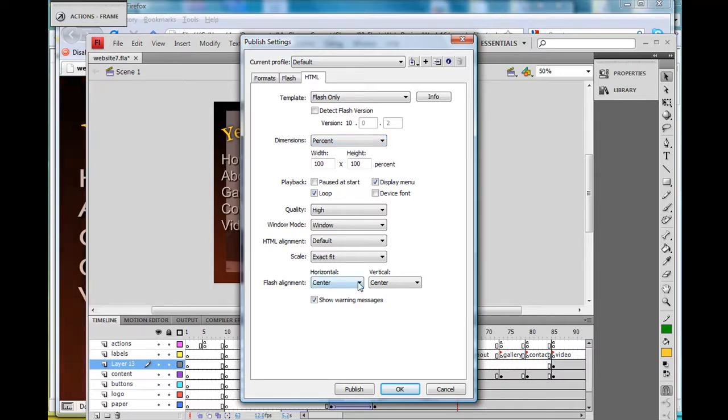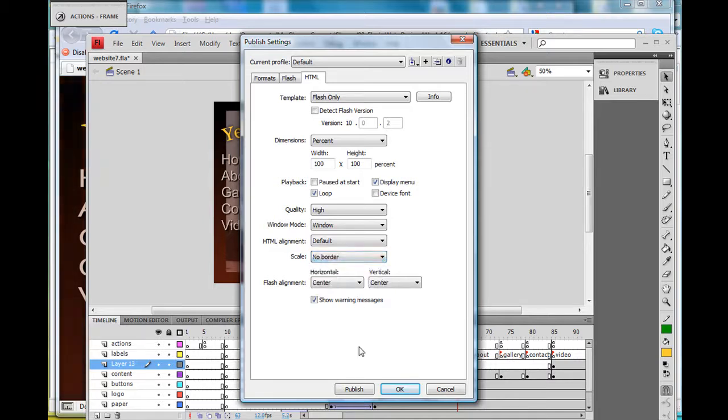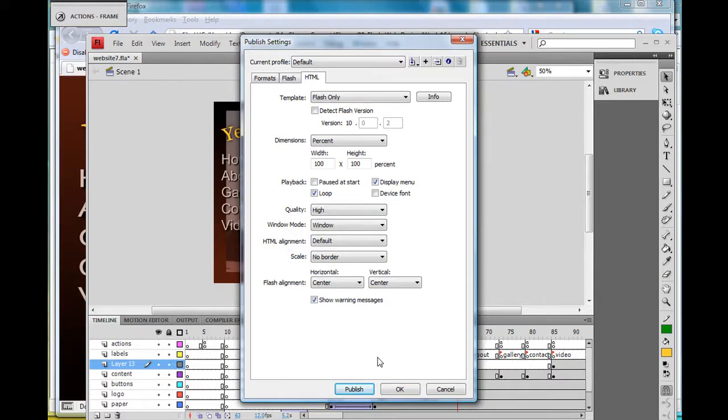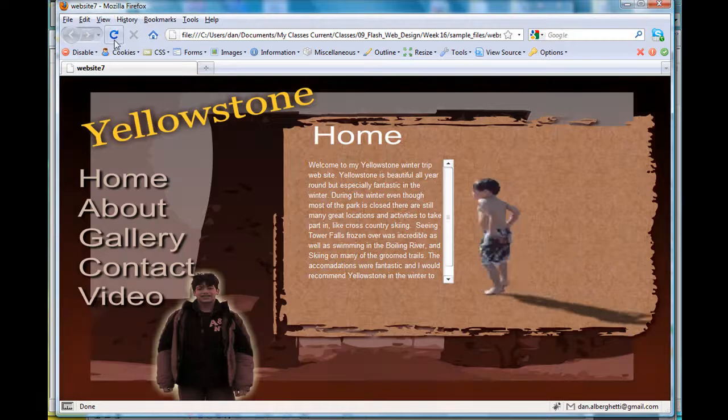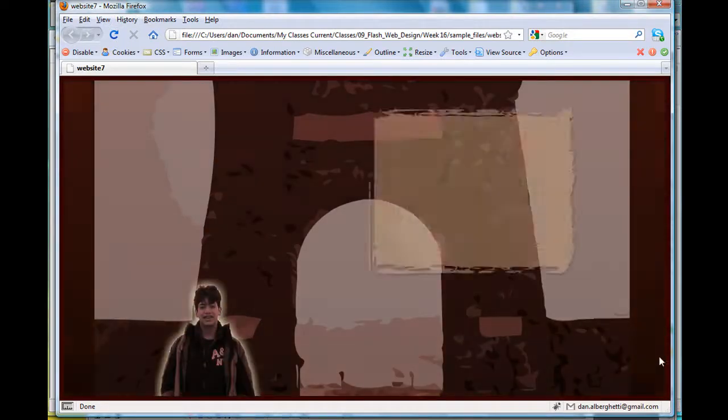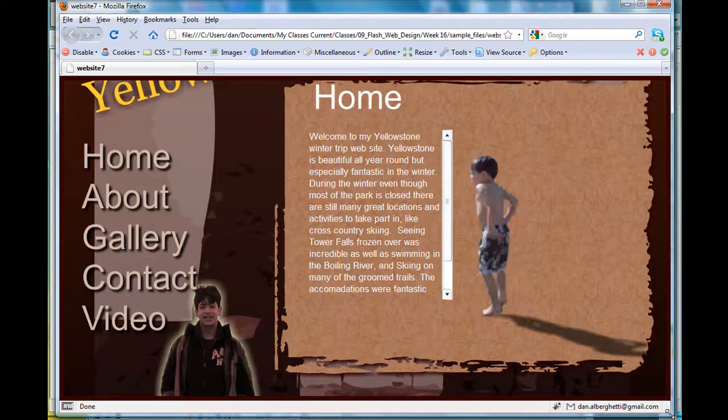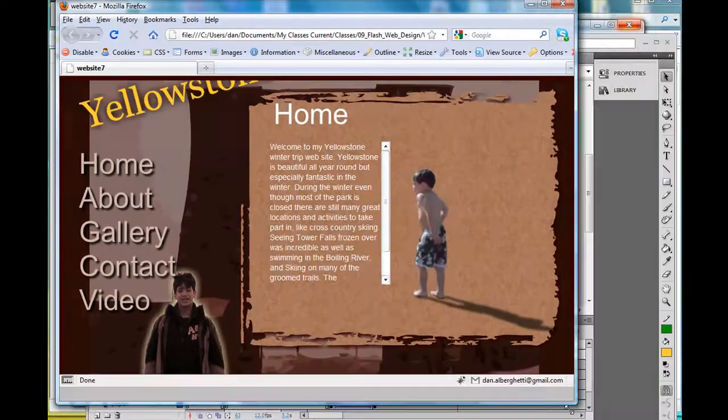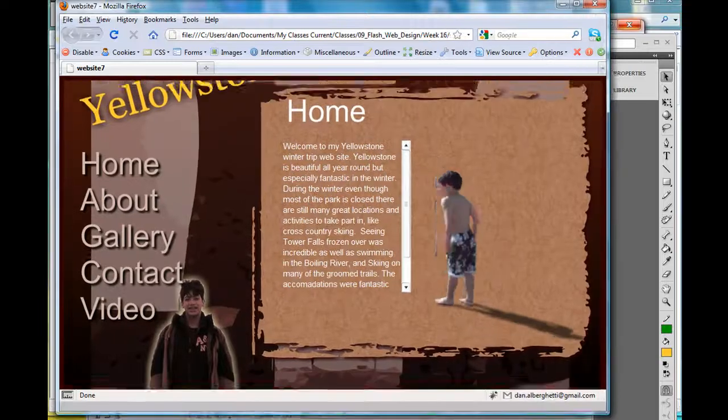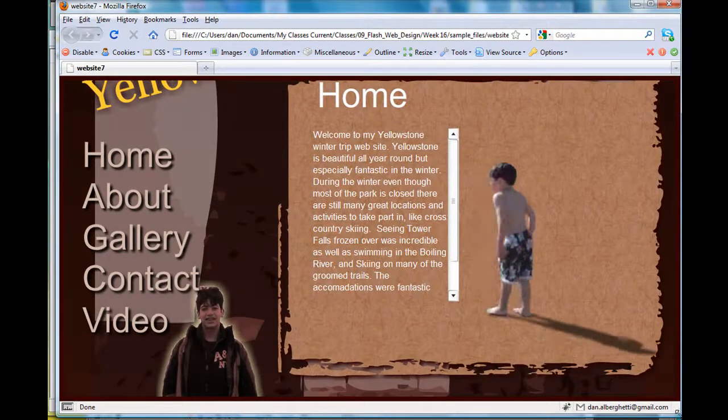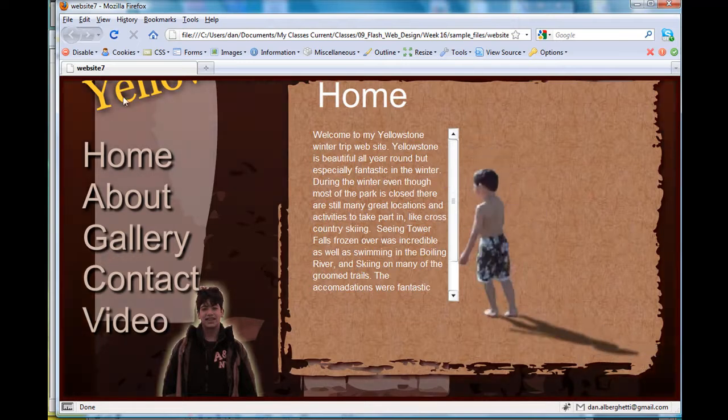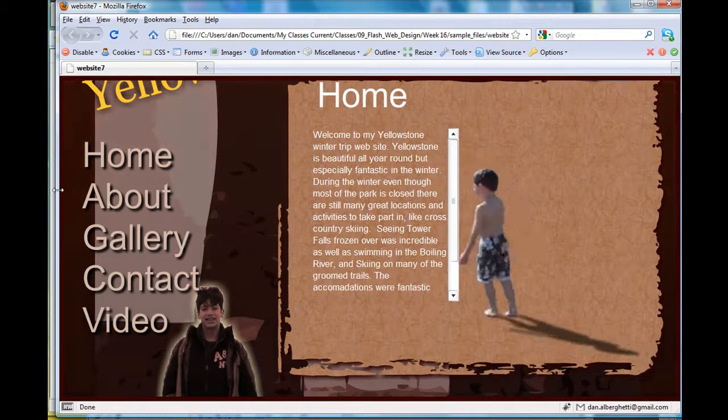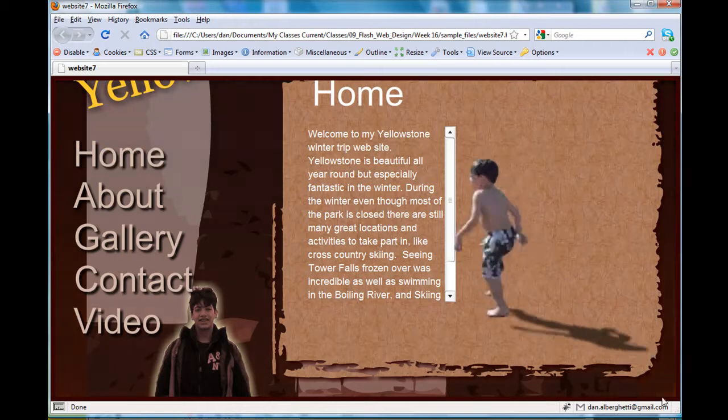If I do that and hit publish no border, and I refresh, there's no border, but you can see the dimensions stay the same. So if at a stretched-out, elongated scale, the top of my site has disappeared. That didn't work out right.